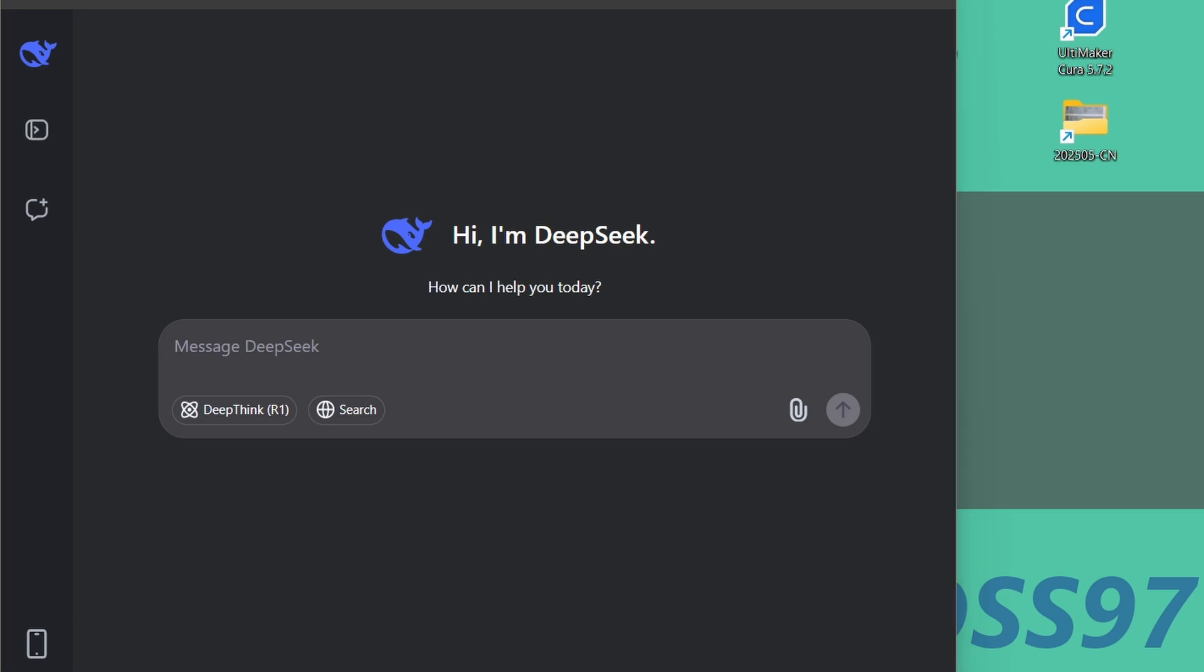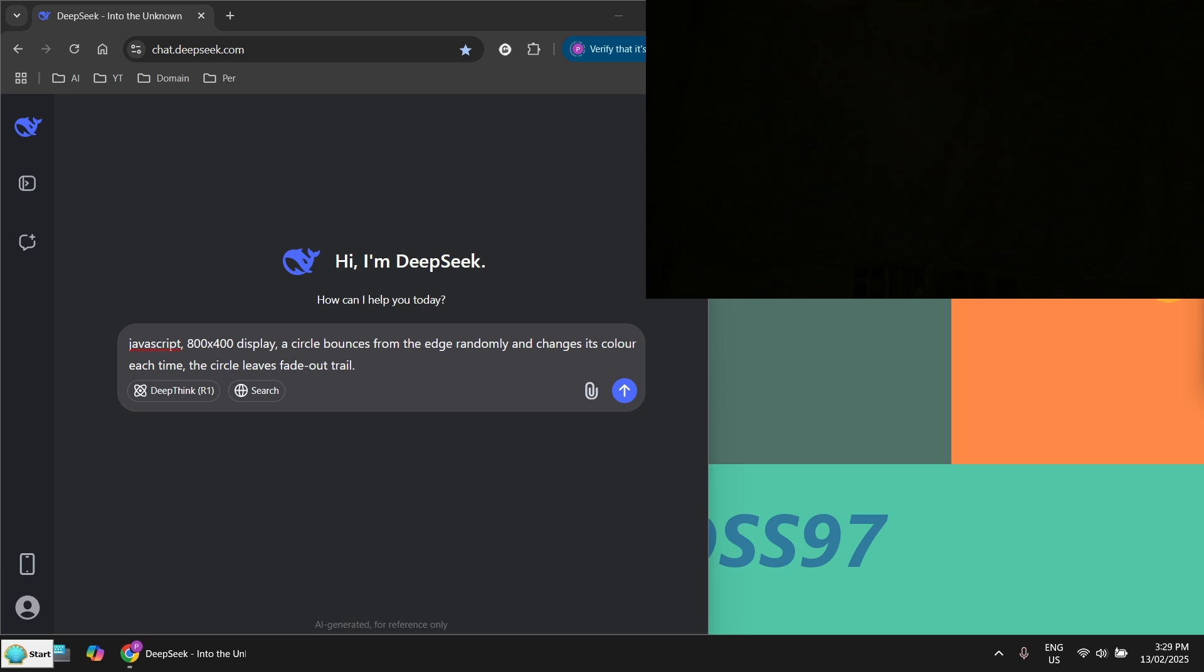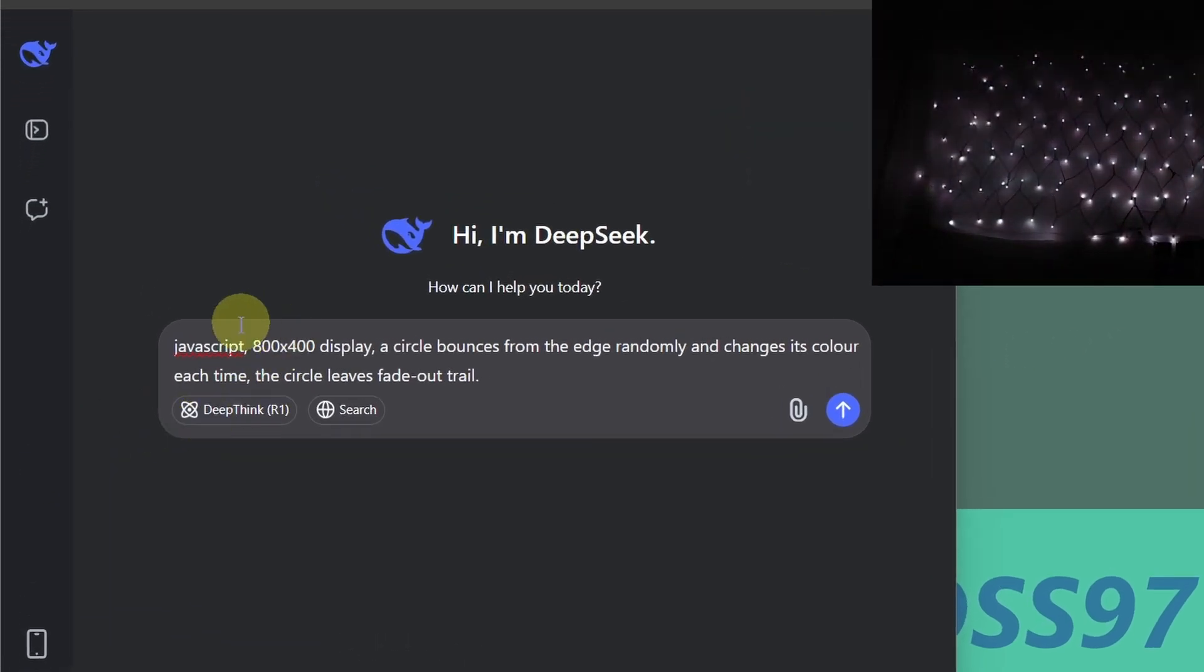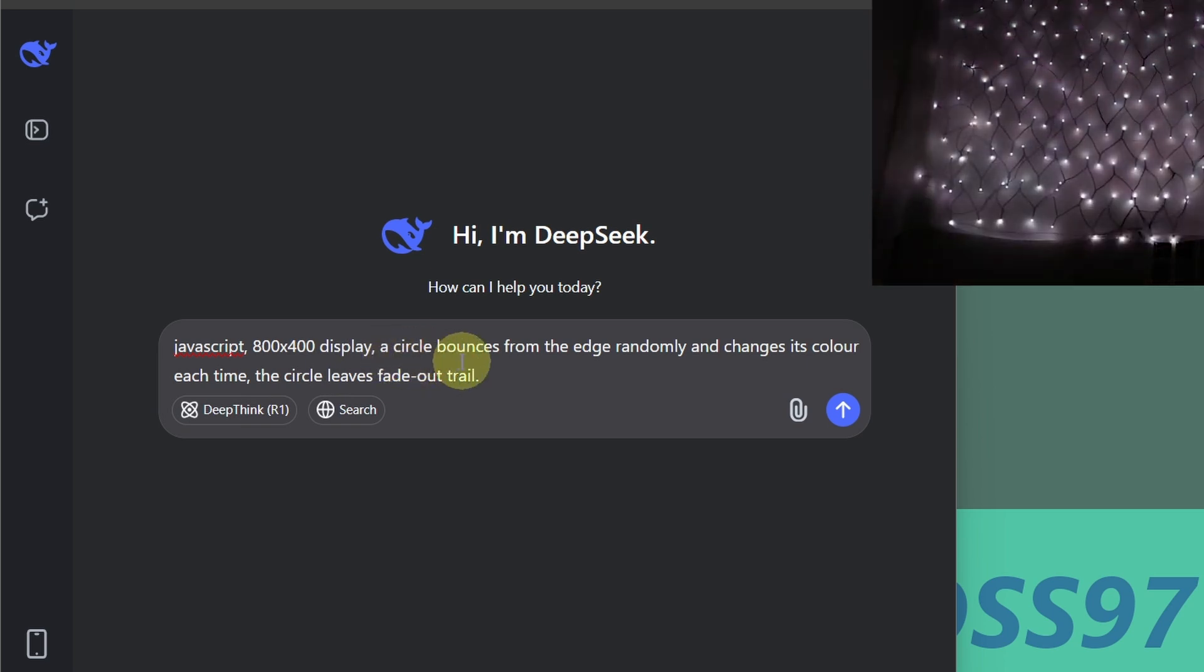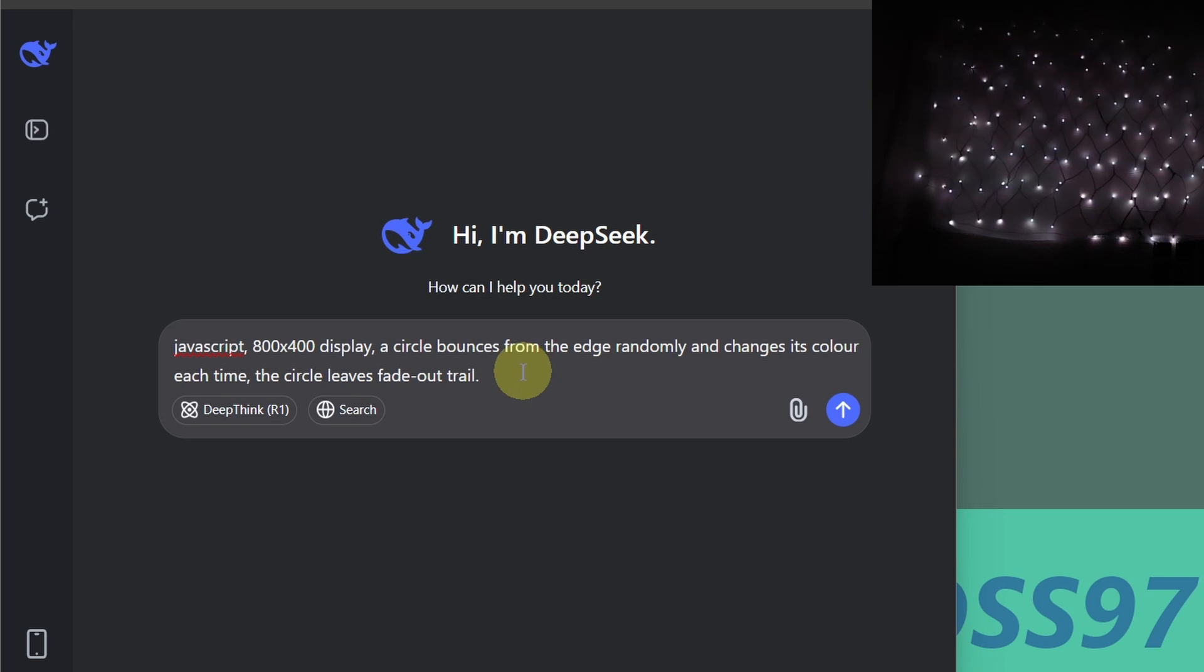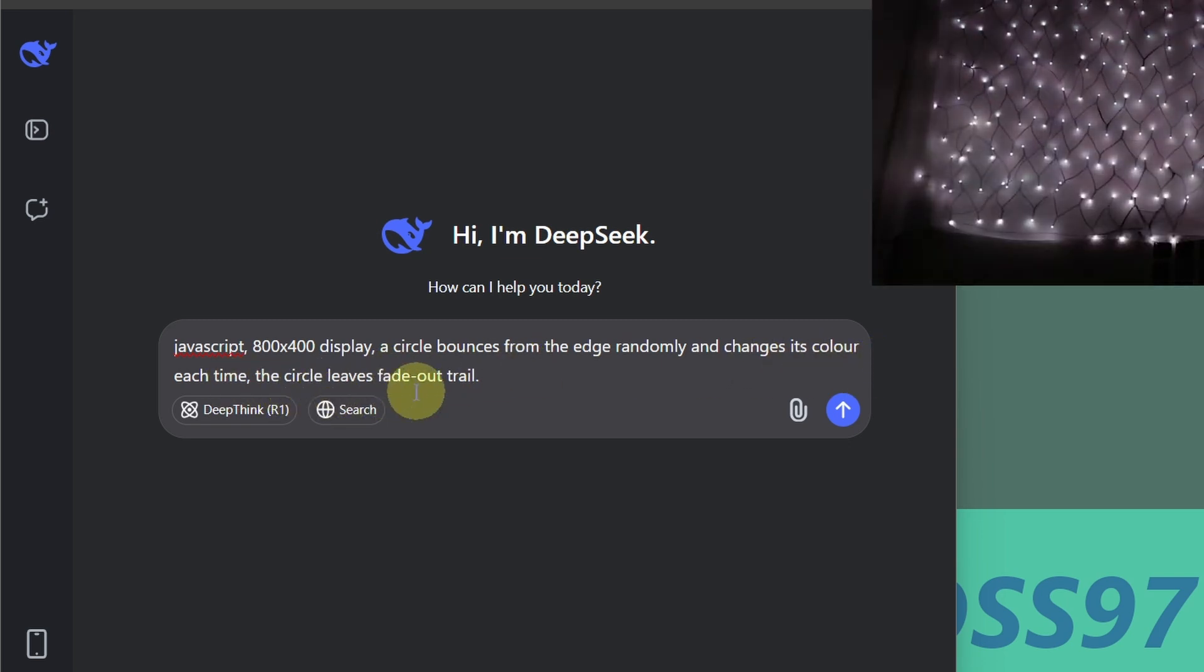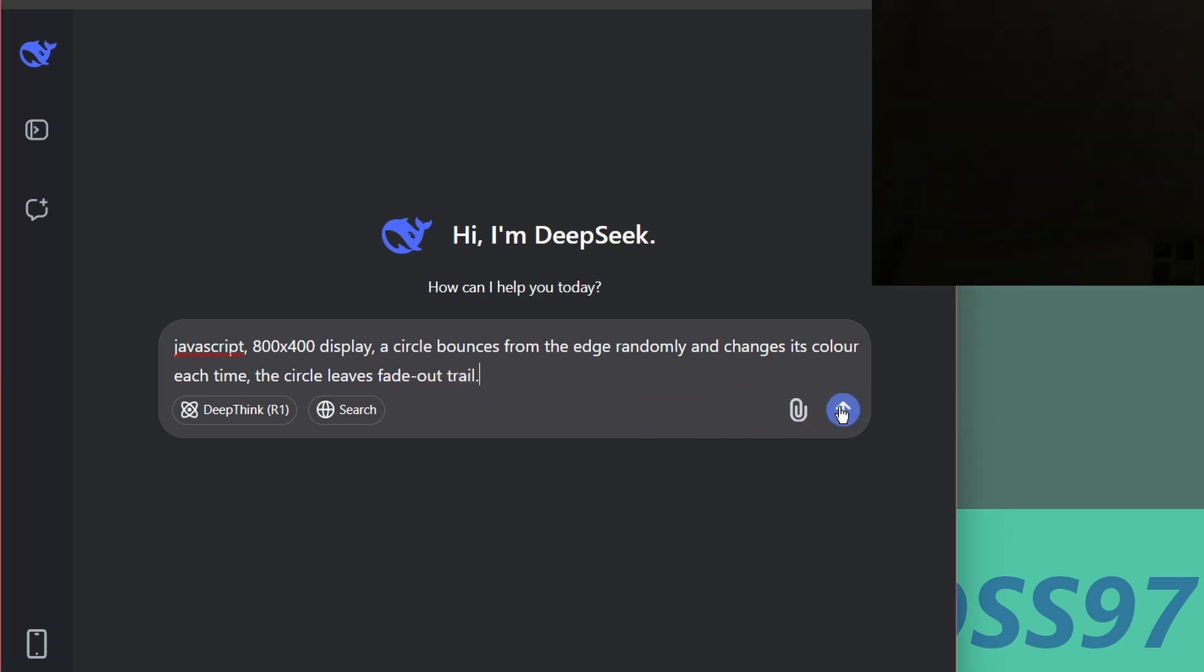So I just want to generate some very simple colorful patterns. In this case, I've got a prompt in JavaScript. I specify the area because I'm using 400 string. Basically it's a rectangle. And I put it 800 times 400 display. And I'm going to let the circle bounce from the edge and change the color each time. And there will be a trail on the circle.